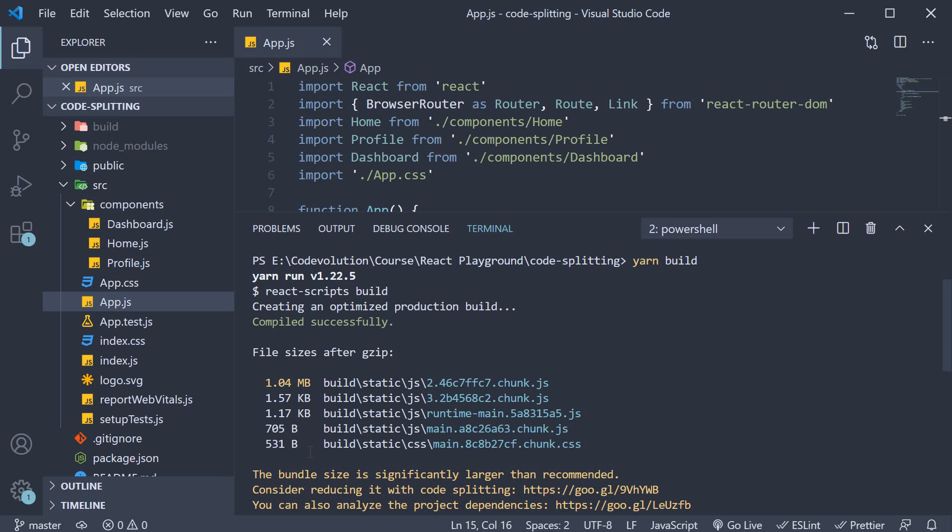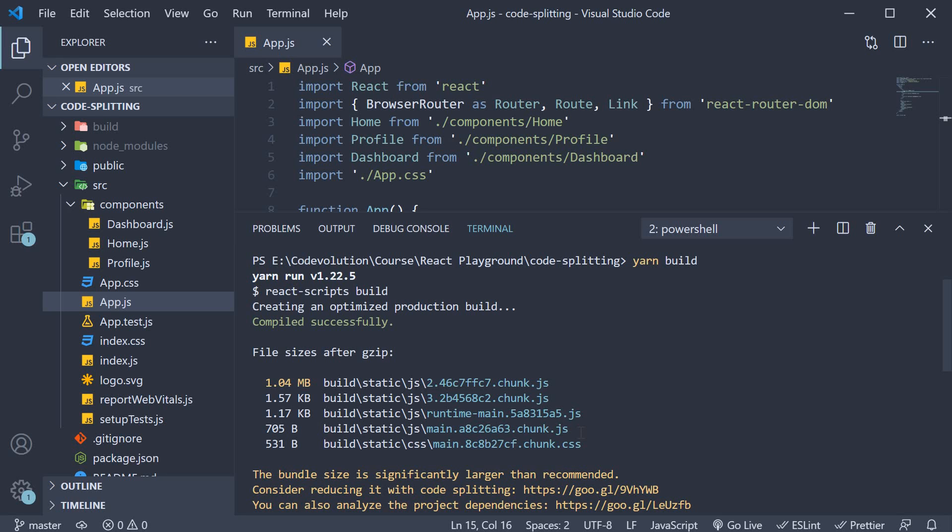Let's go bottom up. The main.hash.chunk.css represents all the CSS code our application needs. The main.hash.chunk.js represents our application files like app.js, home.js, profile.js, etc. So the code we have written for our application.